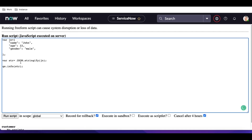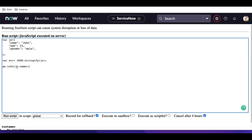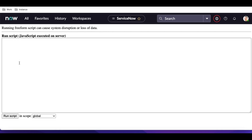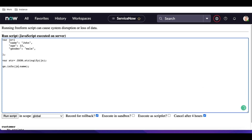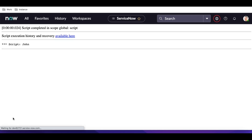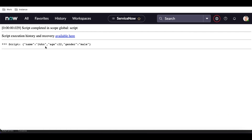Similarly, we can convert a string back to JSON. First, note that with jn.name we can access the name value 'John', but if we try str.name it returns undefined — because the JSON was converted to a string and you can't use dot notation on a string. Dot notation only works when it's in object format.